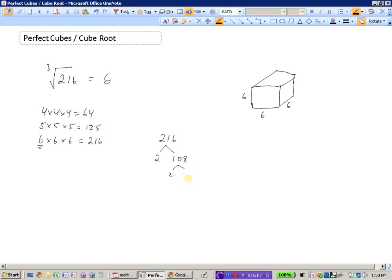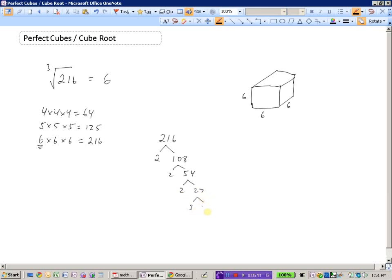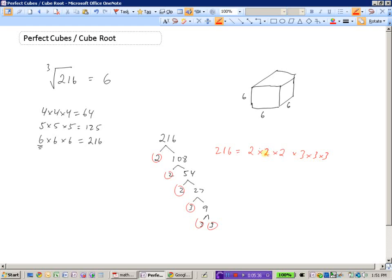We could also use the factor tree method. 216 divided by 2 is 108, divided by 2 again is 54, divided by 2 again is 27. 27 is 3 times 9, and 9 is 3 times 3. So the prime factors of 216 are 2 times 2 times 2 times 3 times 3 times 3. Since we're looking for a cube root, we want groupings of 3: we have three 2's and three 3's, giving us a grouping of 2 and a grouping of 3, and 2 times 3 is 6.